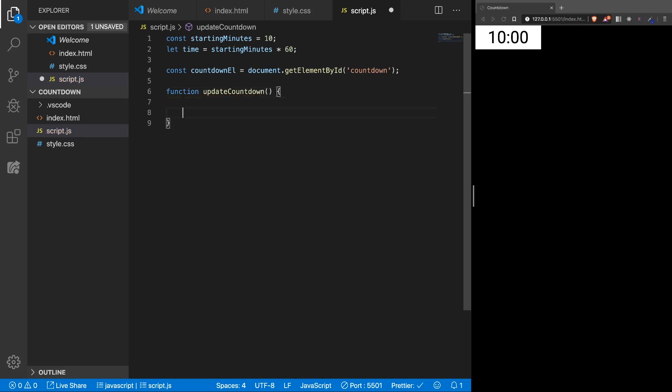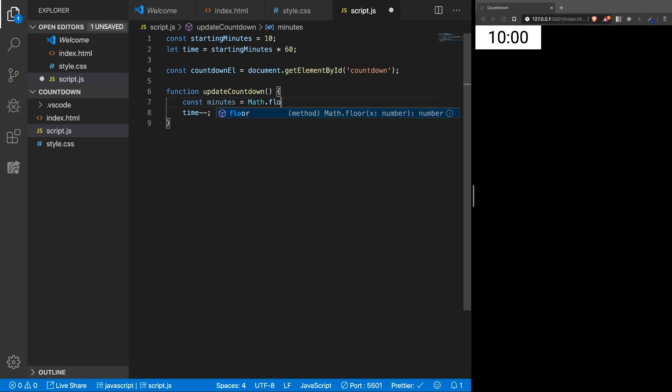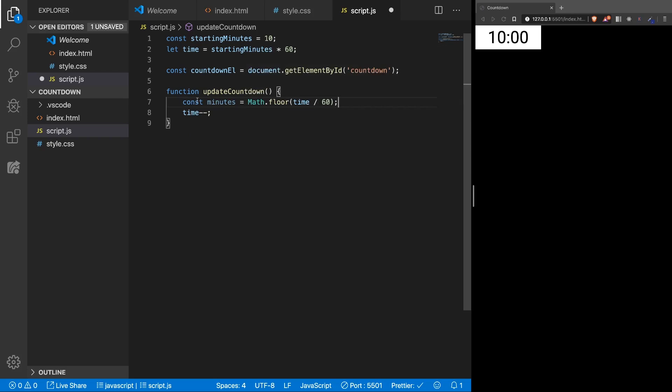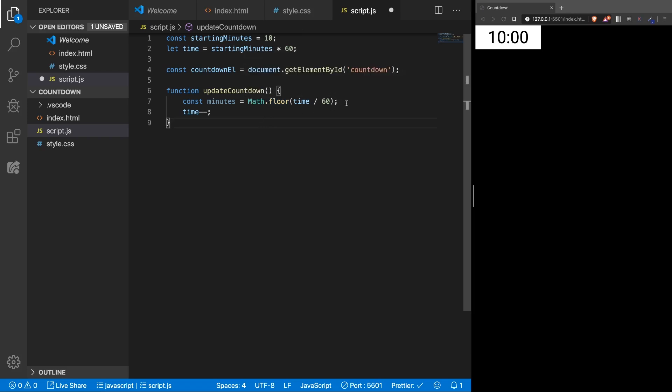Alright, at the end of the function, here we're going to decrease the time, so time minus minus. This is why we have it as a let, because we want to change it. Alright, so first let's calculate the minutes and the seconds remained. So, const minutes will be Math.floor, the time divided by 60. So basically, we take all the seconds and divide by 60 to get the minutes. And we're using Math.floor to retrieve the lowest number without the decimals.